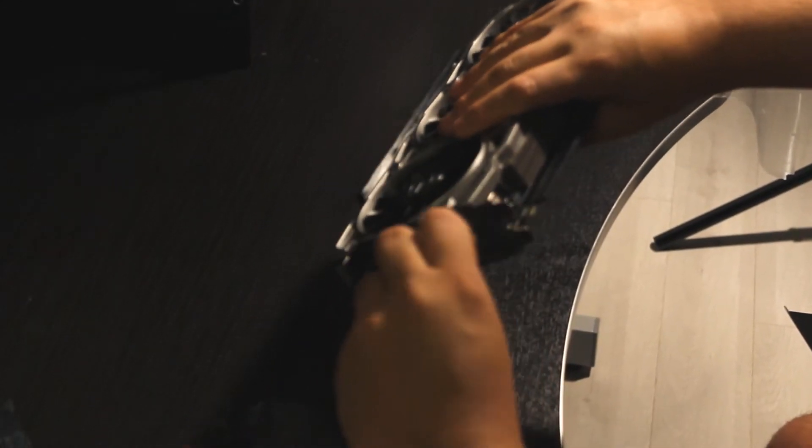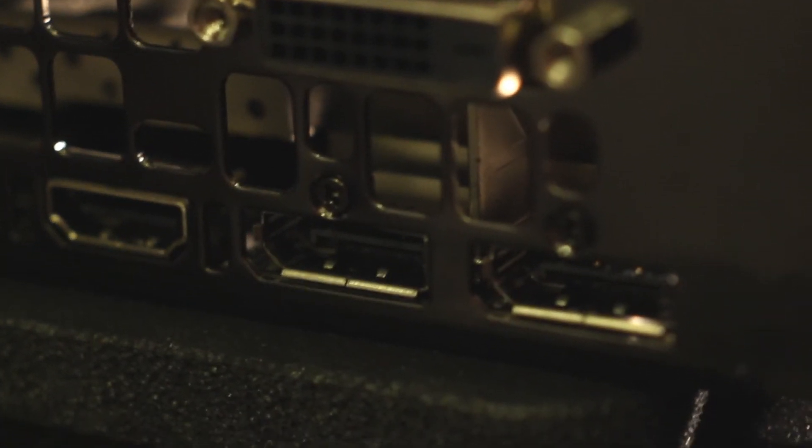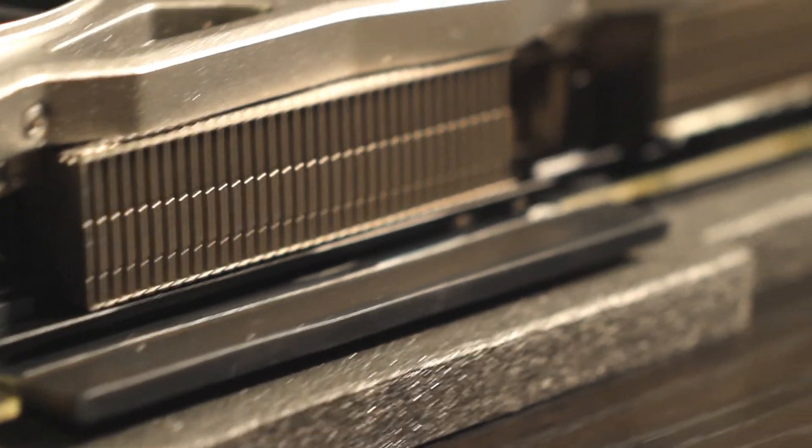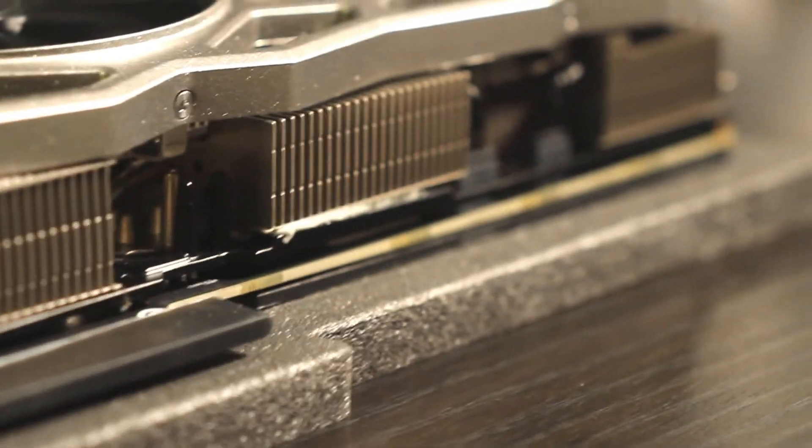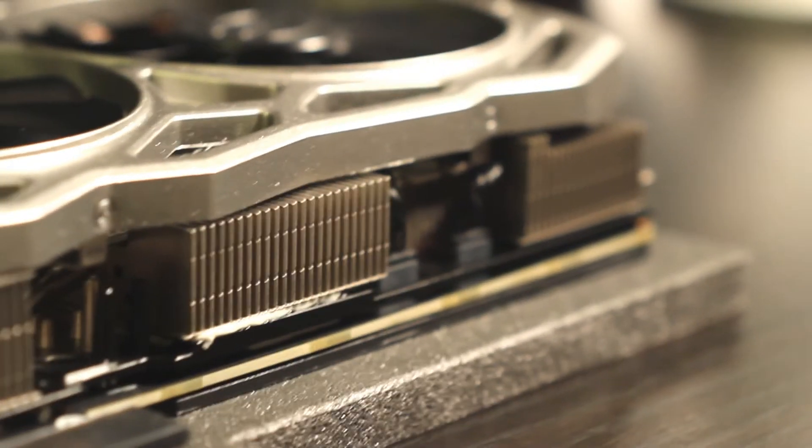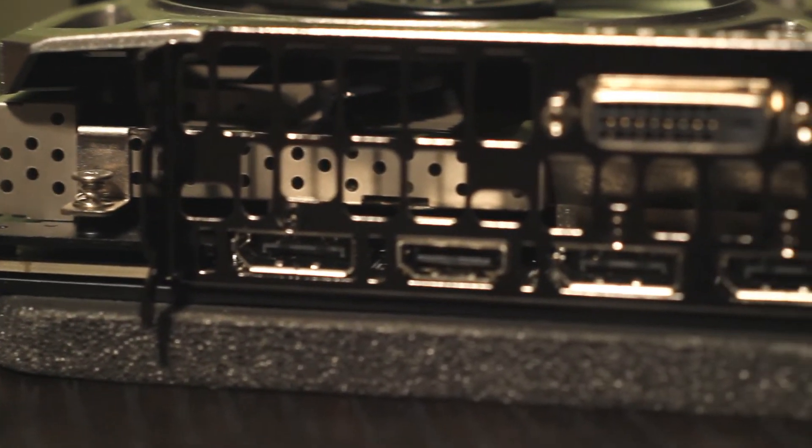Now we can see the heat sink, the screws, the PCIe slot and all that good stuff. Now let me tell you about more features while we take a look at this card. It supports simultaneous multi-projection, it's VR ready, it has NVIDIA ANSEL, NVIDIA SLI with HB branch support, NVIDIA G-SYNC, NVIDIA GameStream, NVIDIA GPU Boost 3.0.